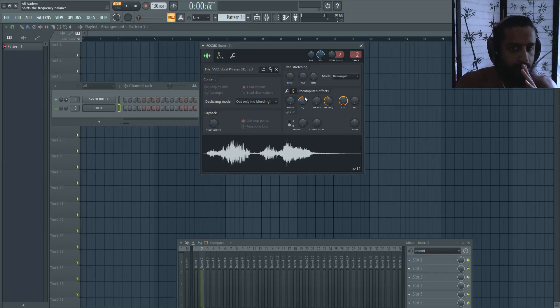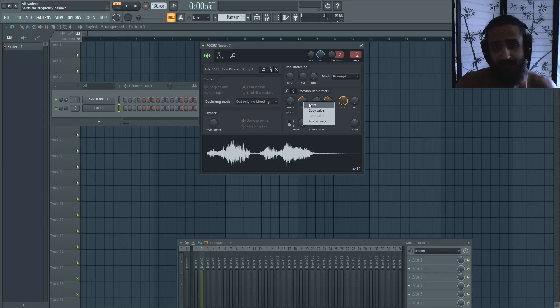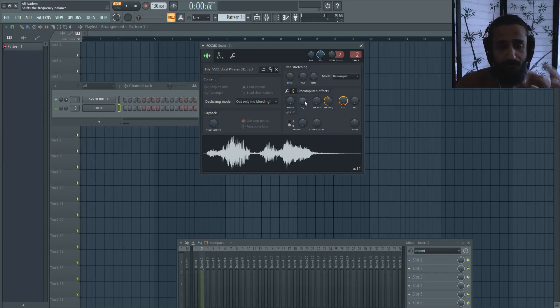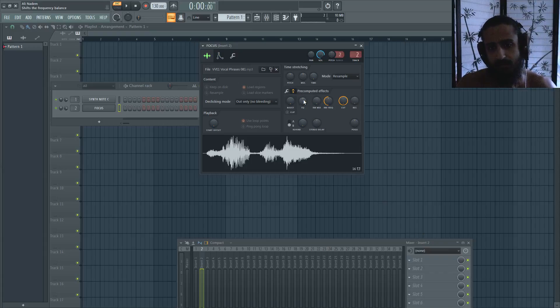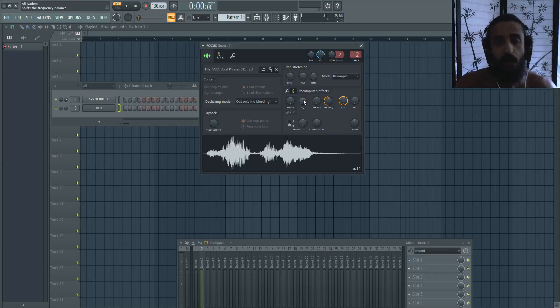But be wary with this. This definitely does not replace using a parametric EQ or Pro-Q 2—FabFilter Pro-Q 2. Definitely still use an EQ. This is just gonna be something you want to experiment with. You might like it.